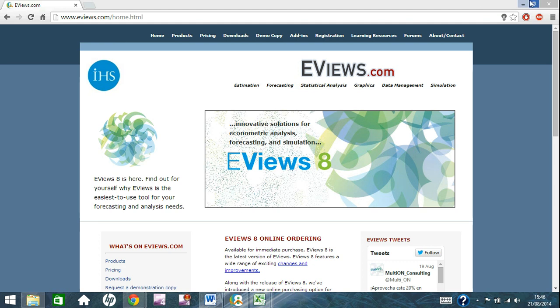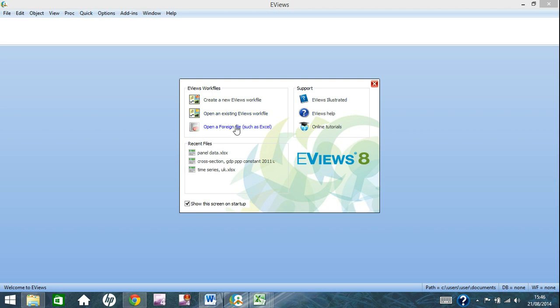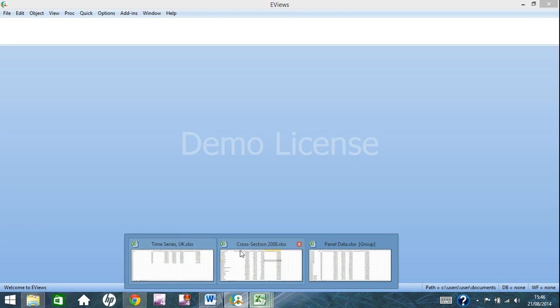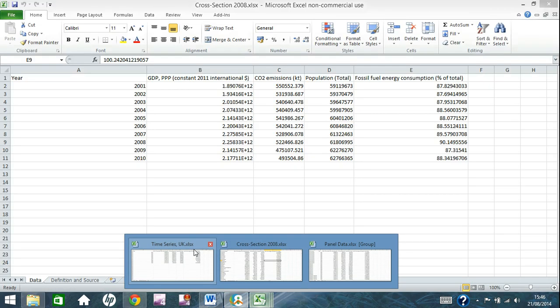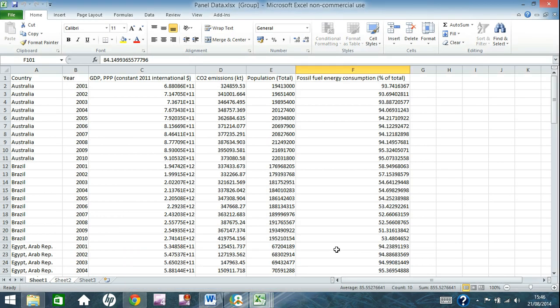So now we'll just exit this and we'll go into eViews here and you should be greeted with this box, but I don't really use it a lot. It shows you how to create a new one, open an existing form file, or you can just uncheck this box here, close that down and this is how you import from Excel. So we've got our three files here: time series, cross section, and panel data.